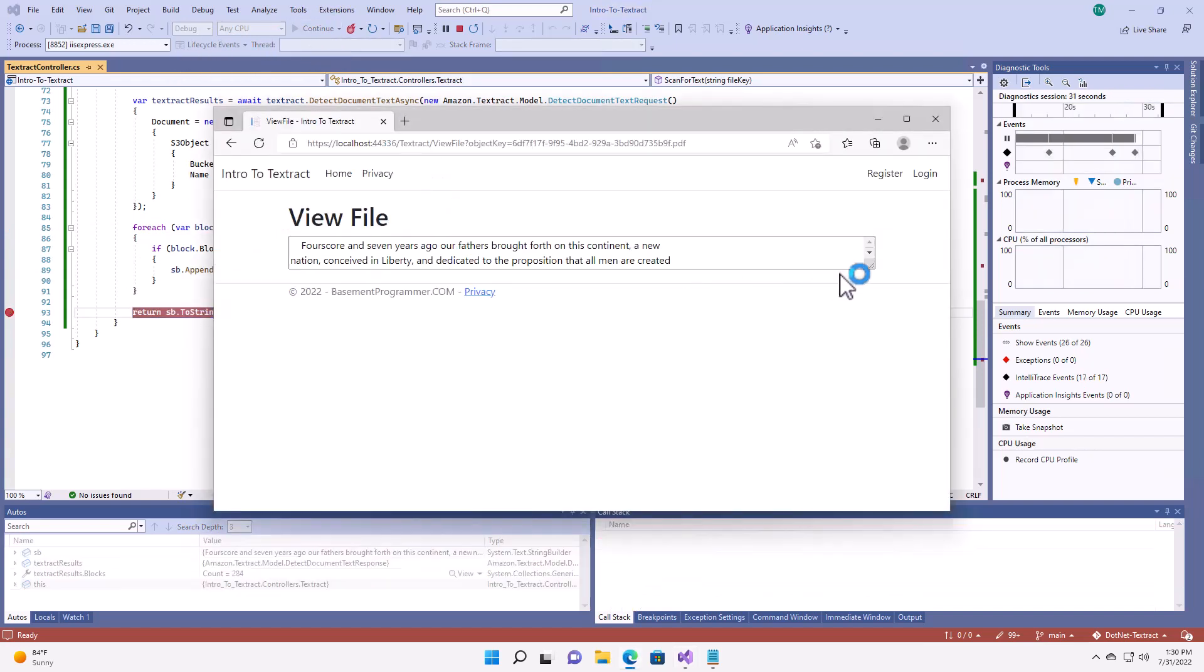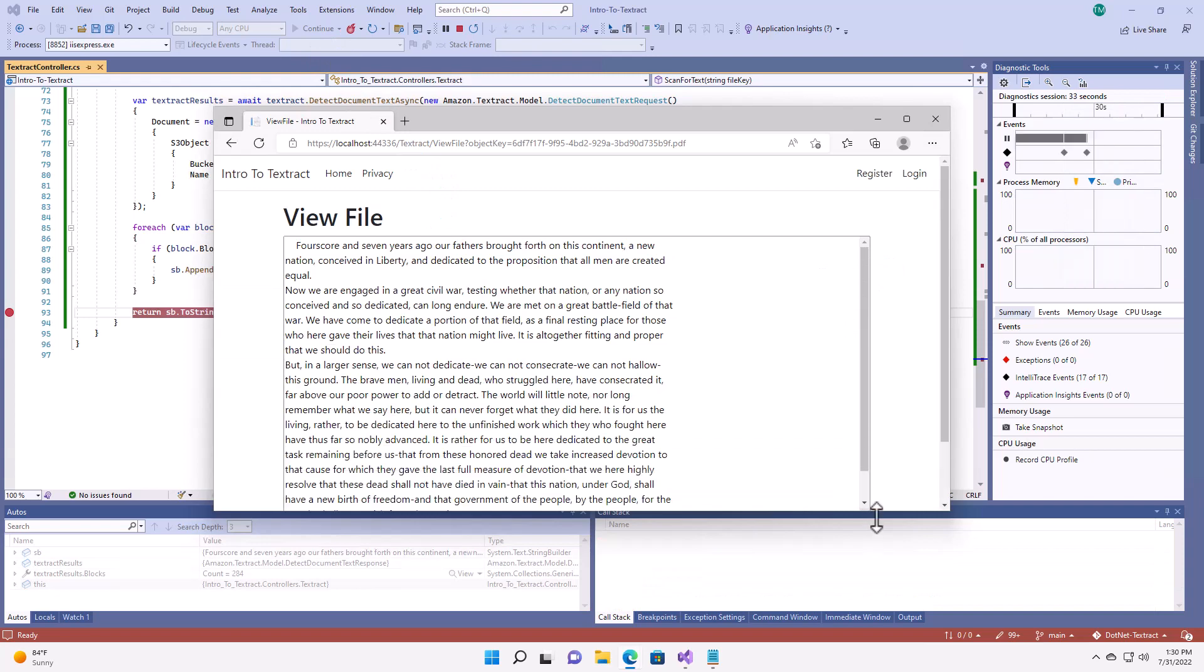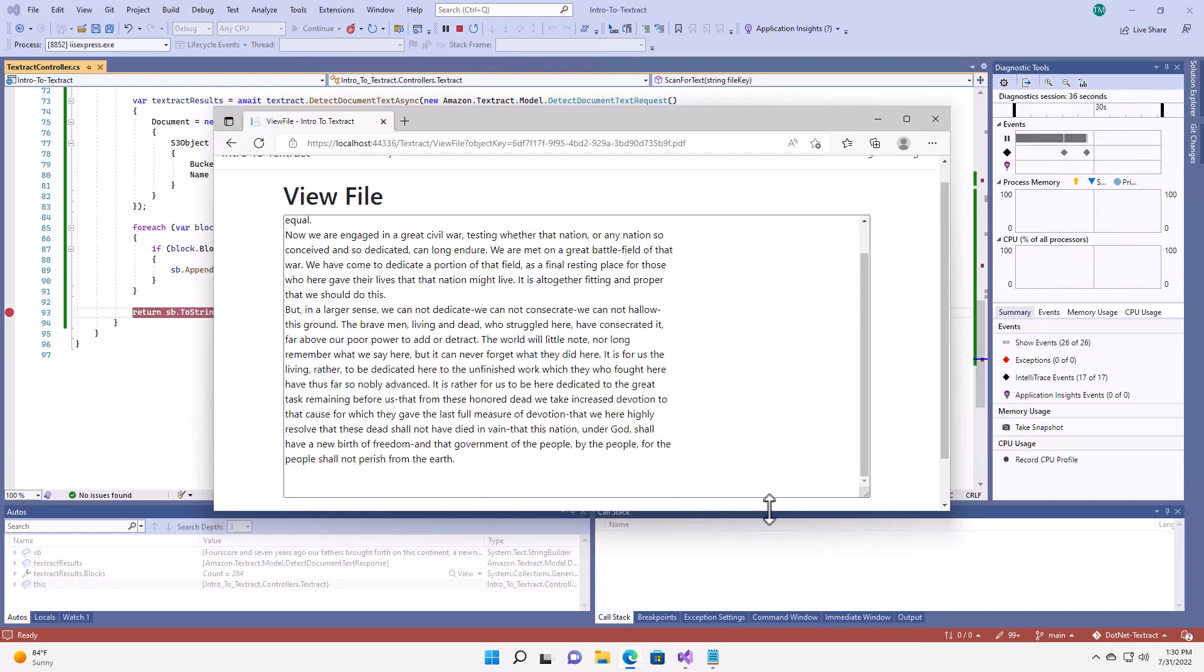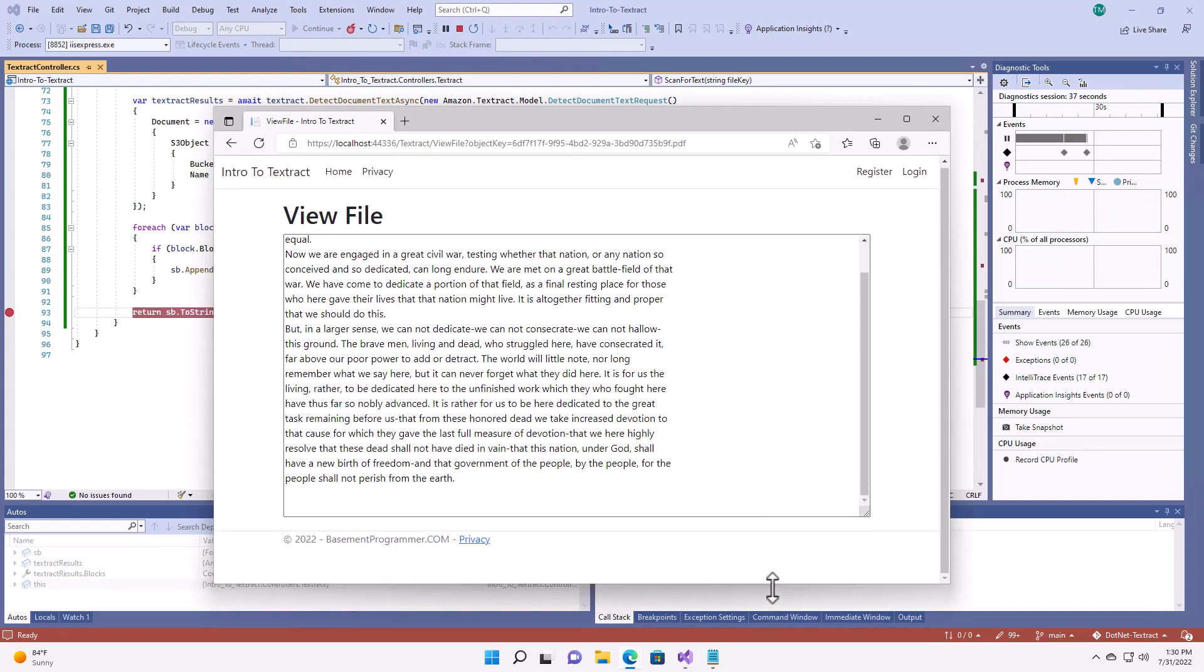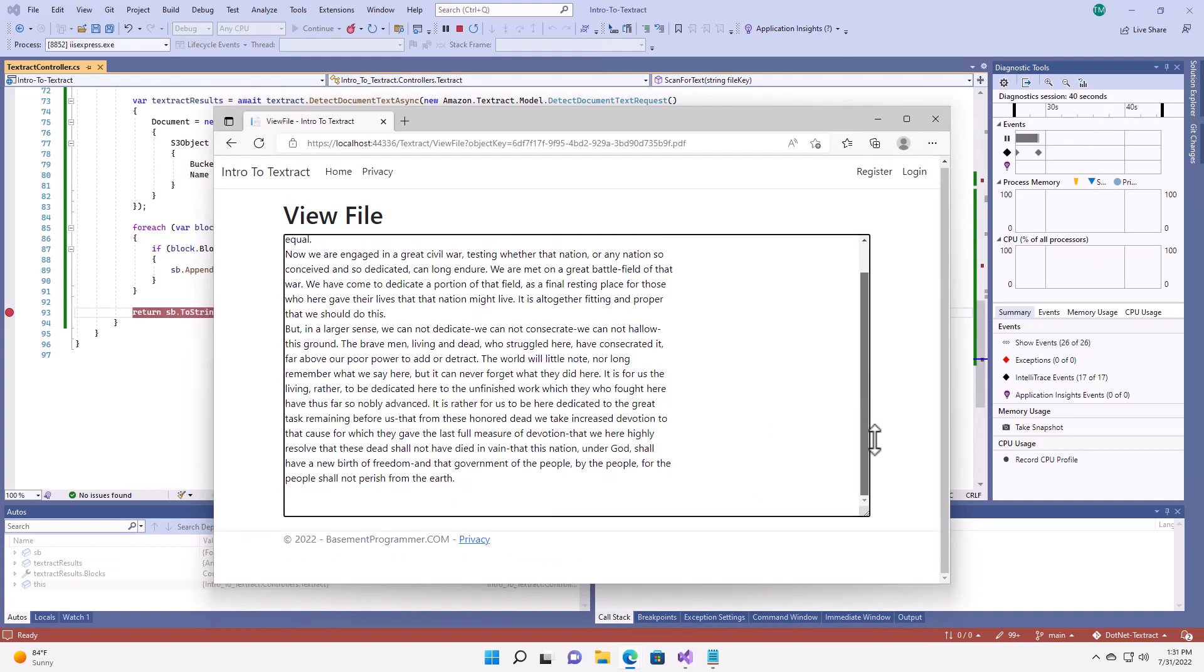And here, when we get to the end, you can see the Textract has extracted all of the text for me. Fairly simply.